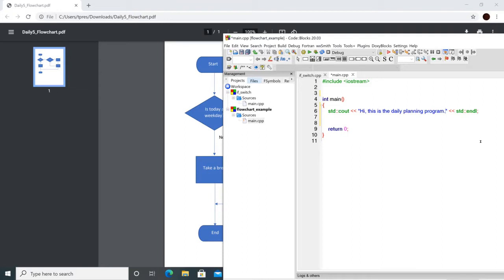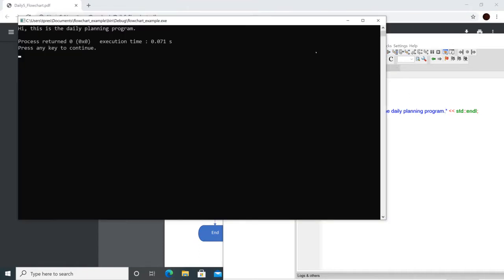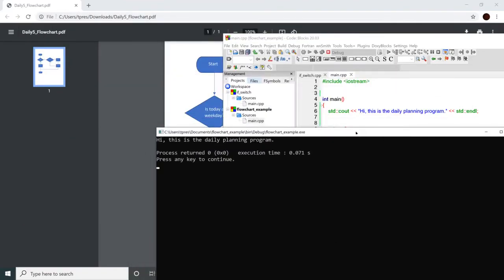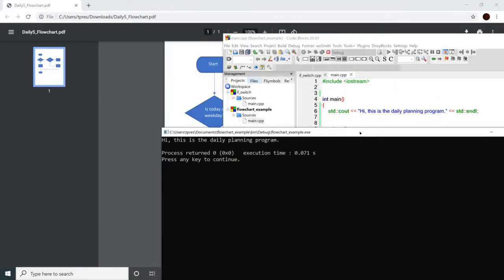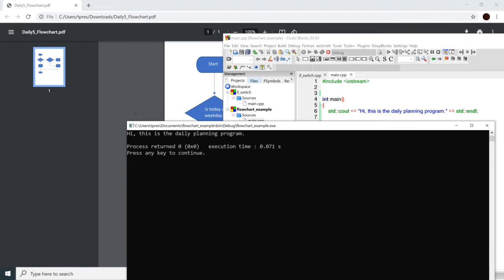It's a little silly to run the program at this point, but let's go ahead and run it just to get in the habit — anytime you're working on a program, type in a few lines and then see how it goes. That way if you're debugging you kind of know where the error is and it's easier to debug. It prints out 'Hi, this is the daily planning program.' Looks great.